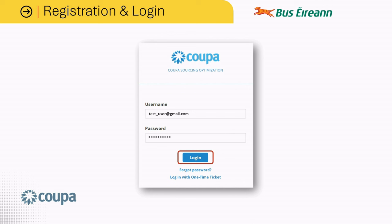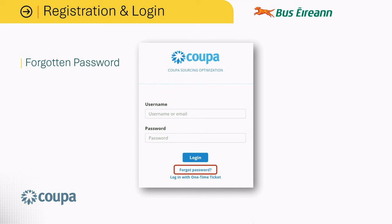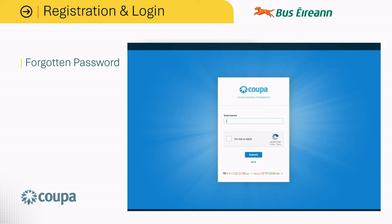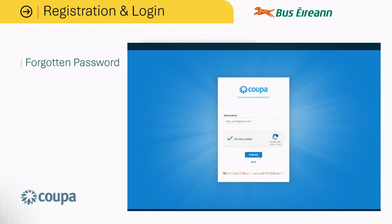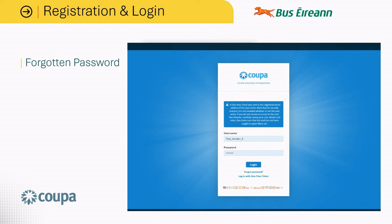If at any stage you forget your password, click the forgot password link at the bottom of the login page. Next, enter your username or email address, then click 'I'm not a robot' and select the relevant images. Click the verify button, followed by the submit button. If you have entered a valid email address or username, you will receive an email containing a link to reset your password.